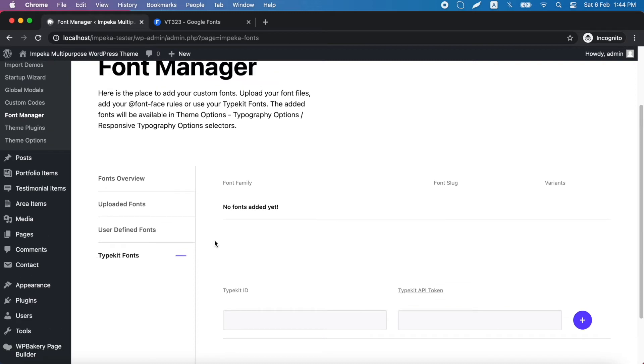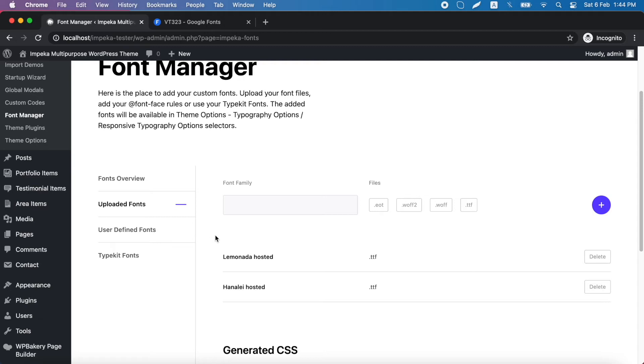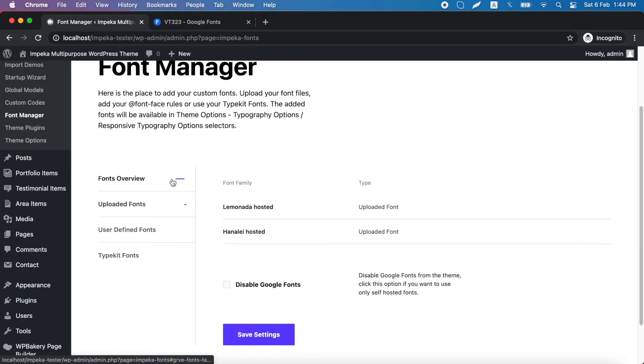For this tutorial, we will upload a font, so we go to this tab. You can upload any font that you have, but we will try the simplest option to upload a Google font, even though Google fonts are provided by the theme. You can also disable Google fonts and use only your hosted fonts.